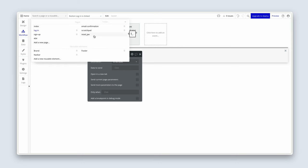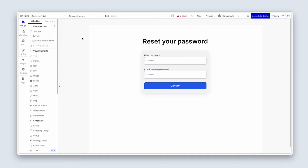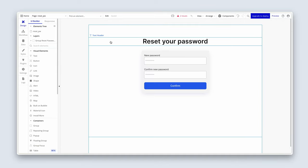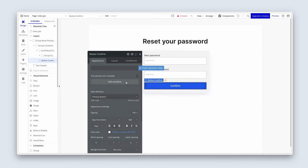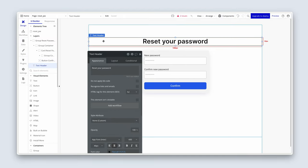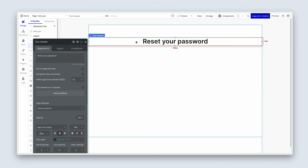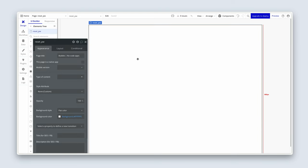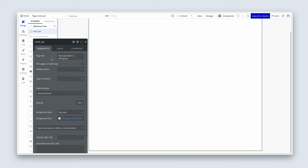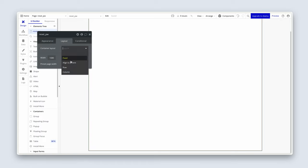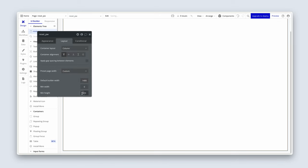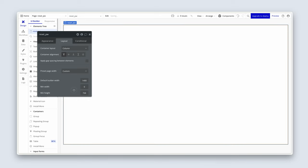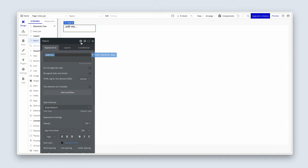So let's first see what we have here. So we have a confirm button with two inputs. And no workflows. Fine. Let's actually just delete this stuff and do it customized to how we would like it. Let's first say page title is reset password. Our workplace. And on the layout tab, I'm going to say a column, 1400 by 768. Height doesn't matter. It's determined by what's on the page. I'm going to grab some text. Drop it on the page. Let's type reset your password.